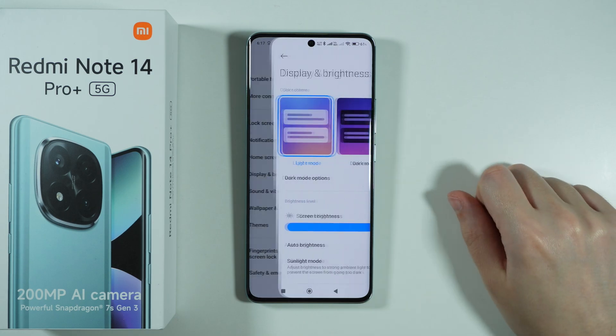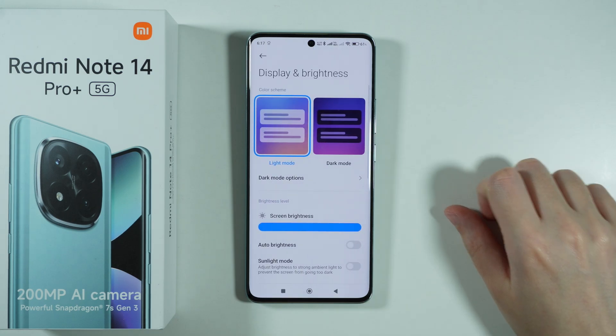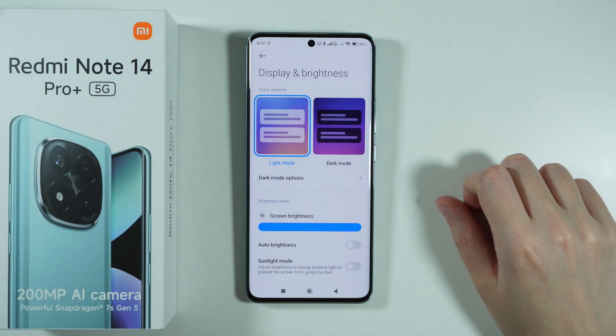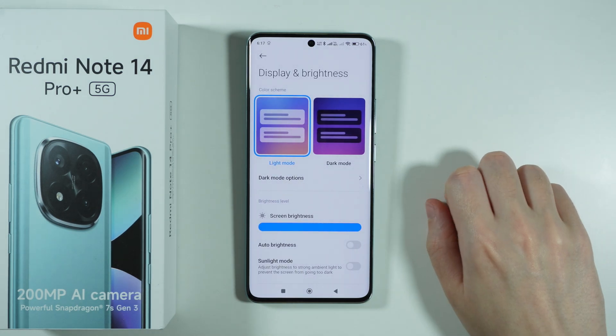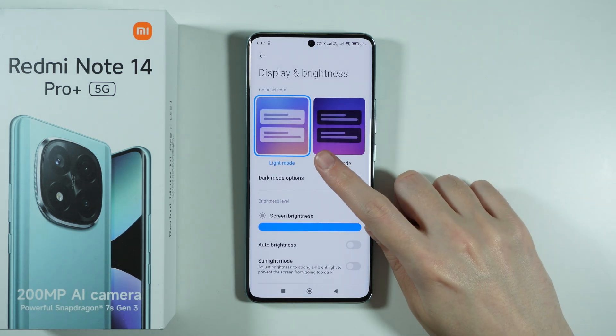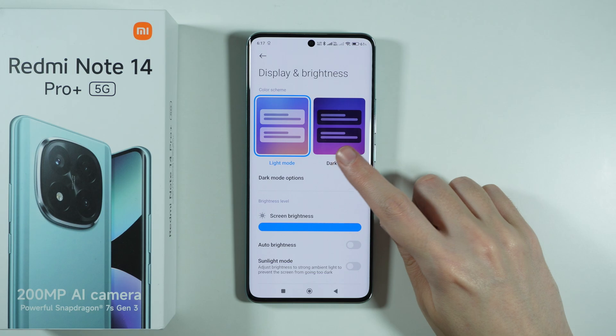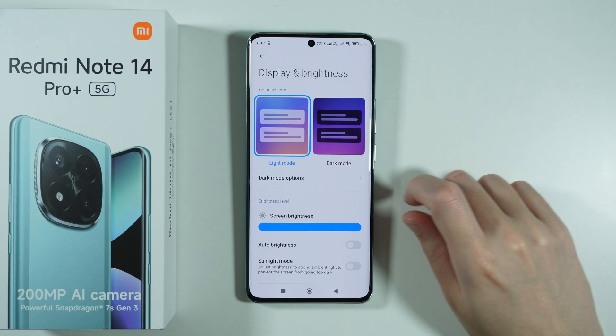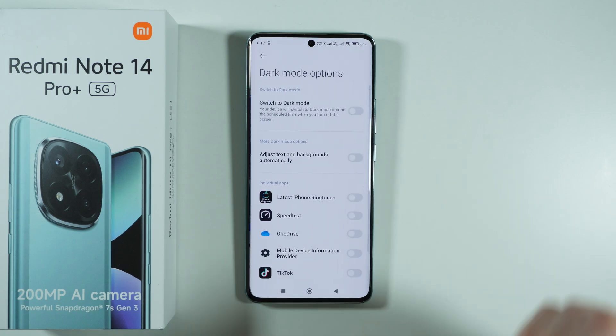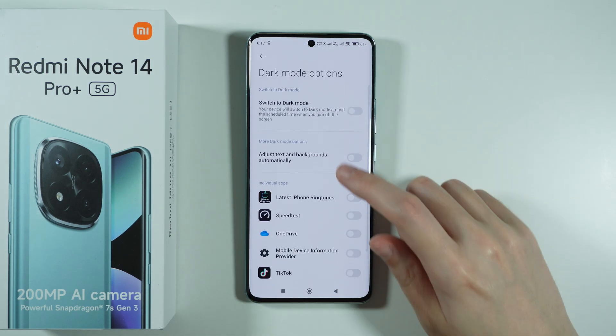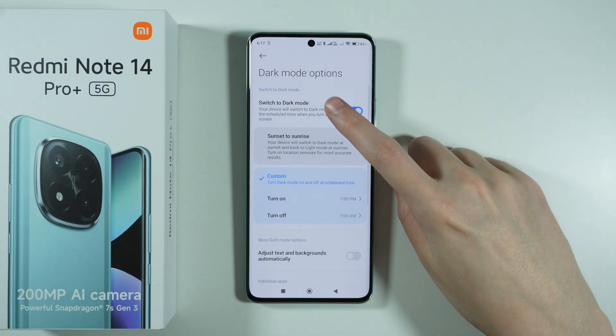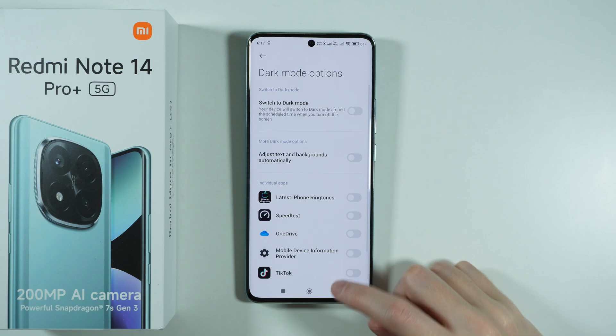Most of the display settings are here. We can choose between the light mode and the dark mode. You can also create a schedule for the dark mode by enabling this option.